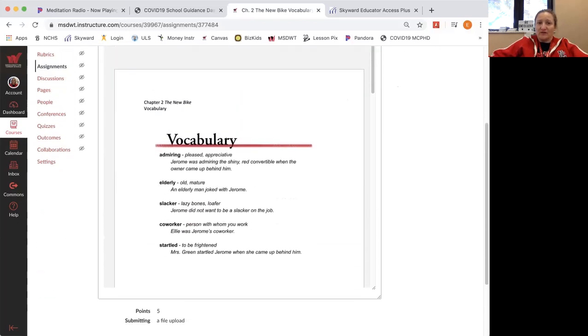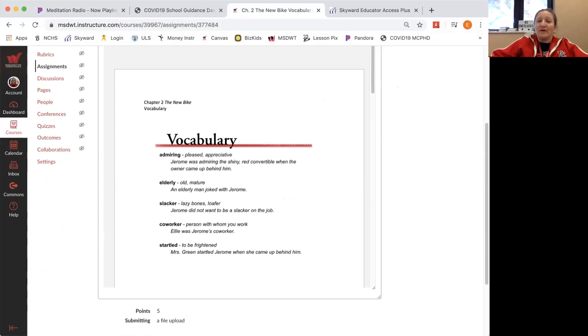The first word, admiring: pleased, appreciative. Jerome was admiring the shiny red convertible when the owner came up behind him.